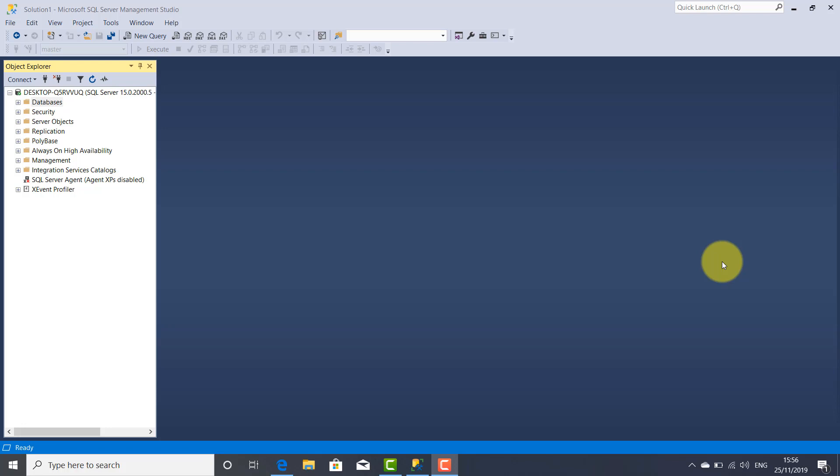You have two options in regard to creating a new database. Either you're going to use Transact SQL Server statements, or you're going to use the graphical interface.